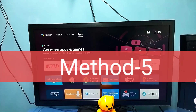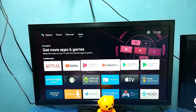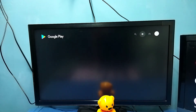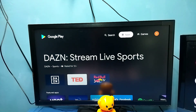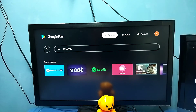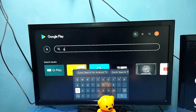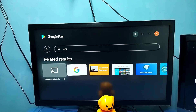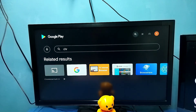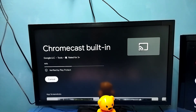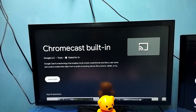Method five: open the Google Play Store, then search for Chromecast built-in, then select the Chromecast built-in app. You can see there is an update available — just update the Chromecast built-in app. The update has completed.